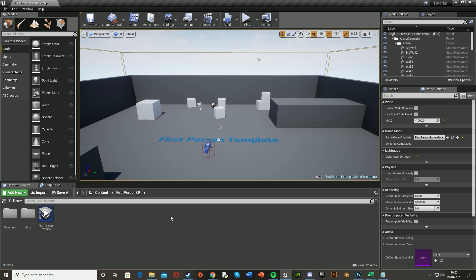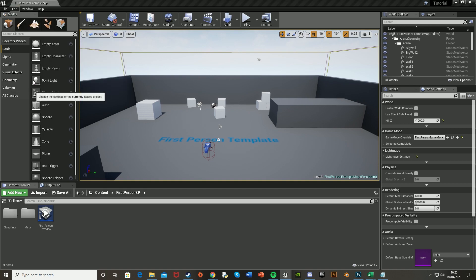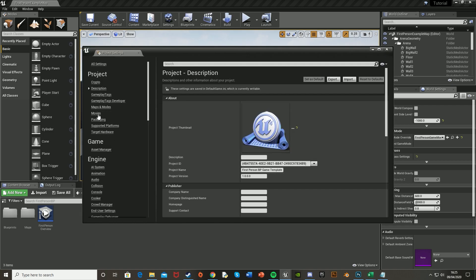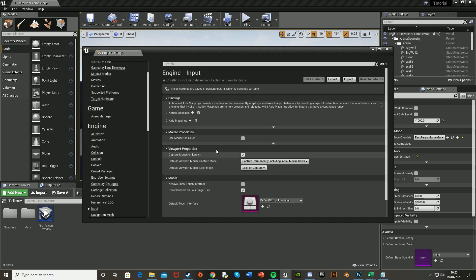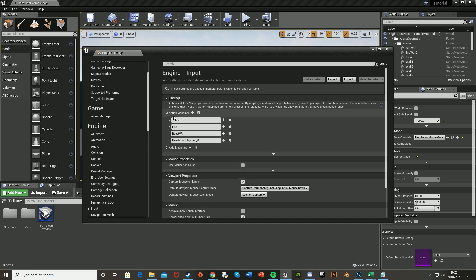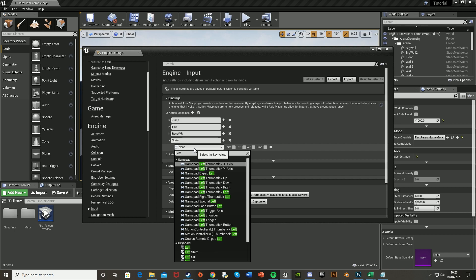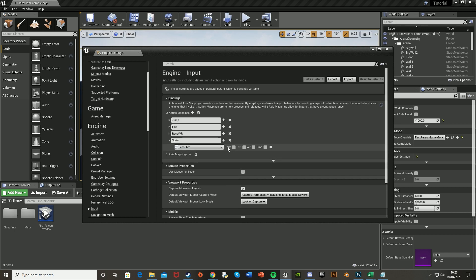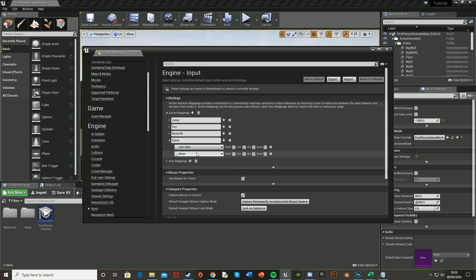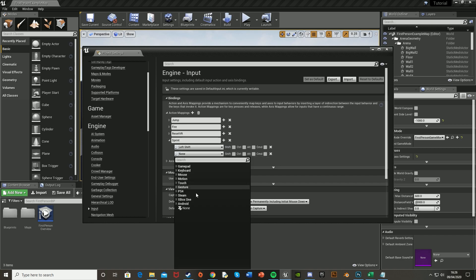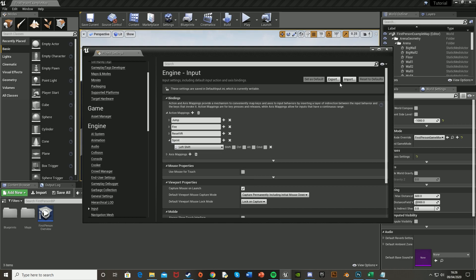The first thing you're going to want to do is open up a first person template or the game you're making, then go into Edit, Project Settings, and go into Input, then Action Mappings. Create a new one, call it Sprint, and have it as Left Shift or whatever you want. The good thing about doing it this way is you can make multiple ones for different consoles — Xbox, PlayStation, computer, whatever. I'm just going to keep it as Left Shift for now.